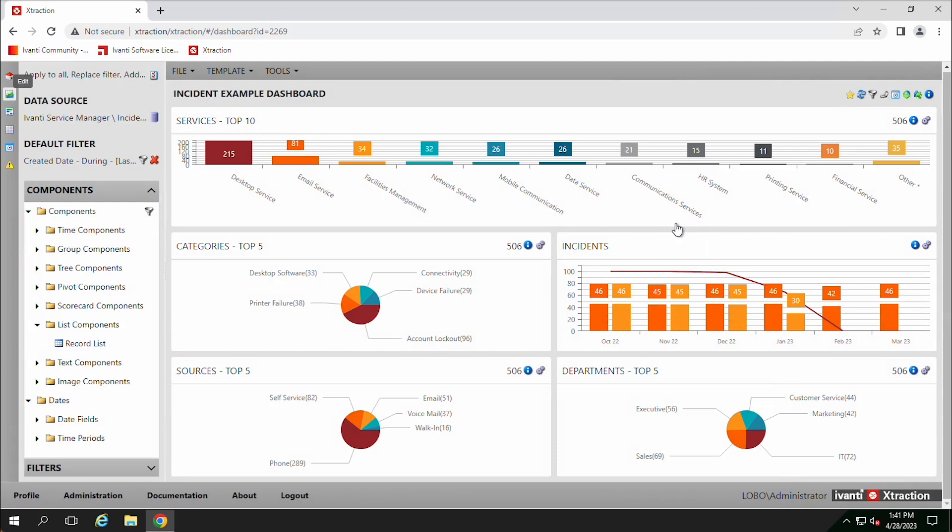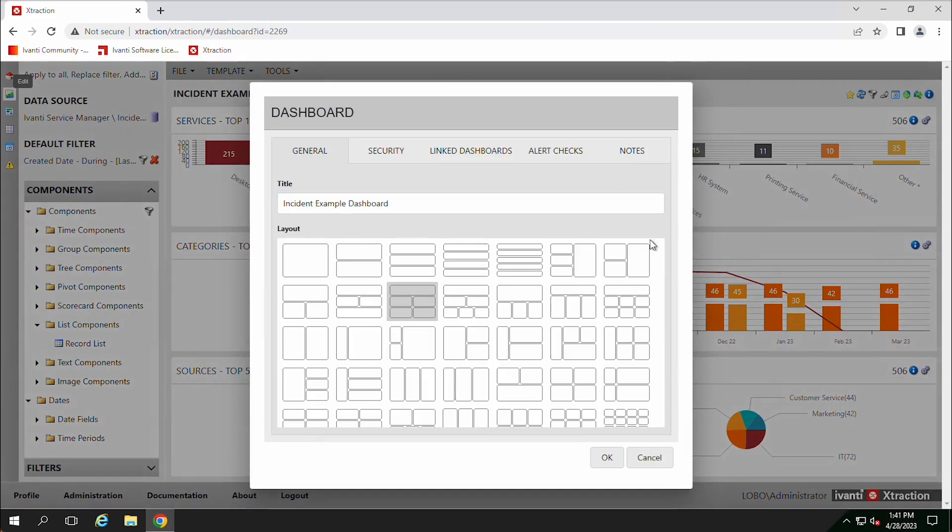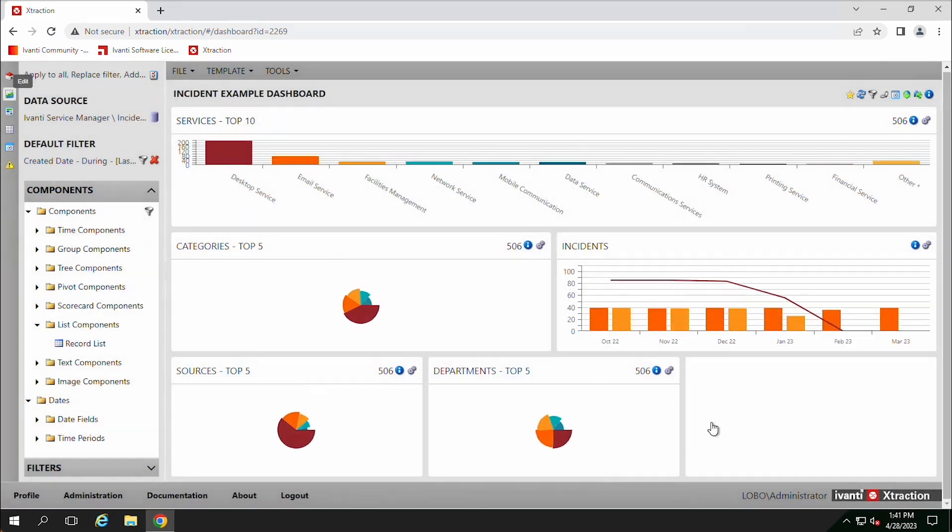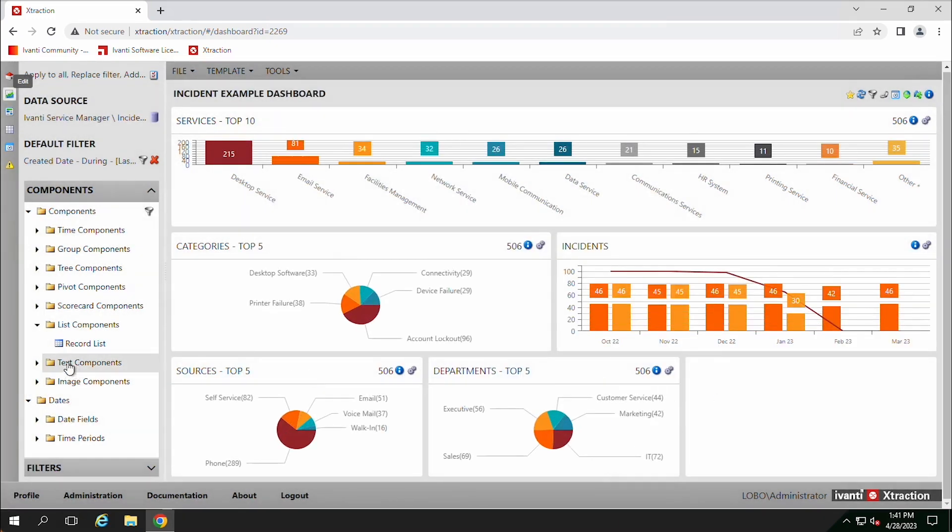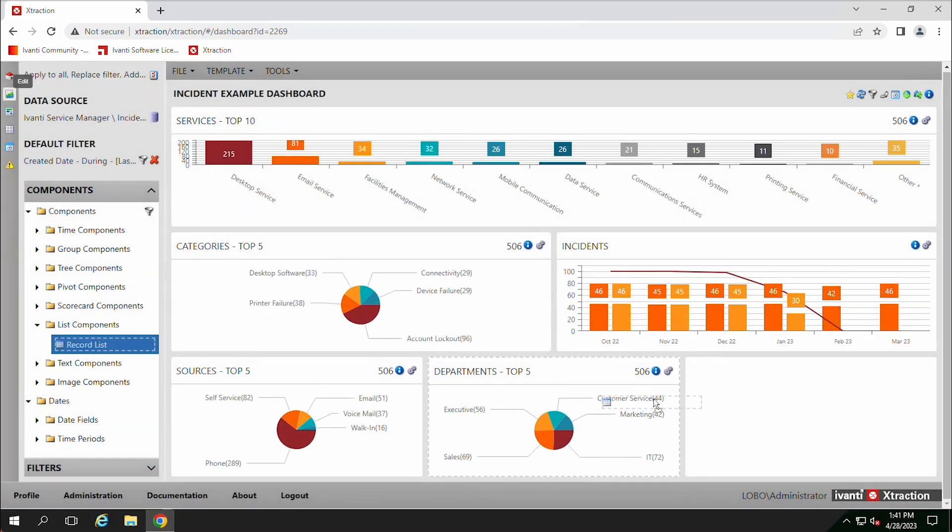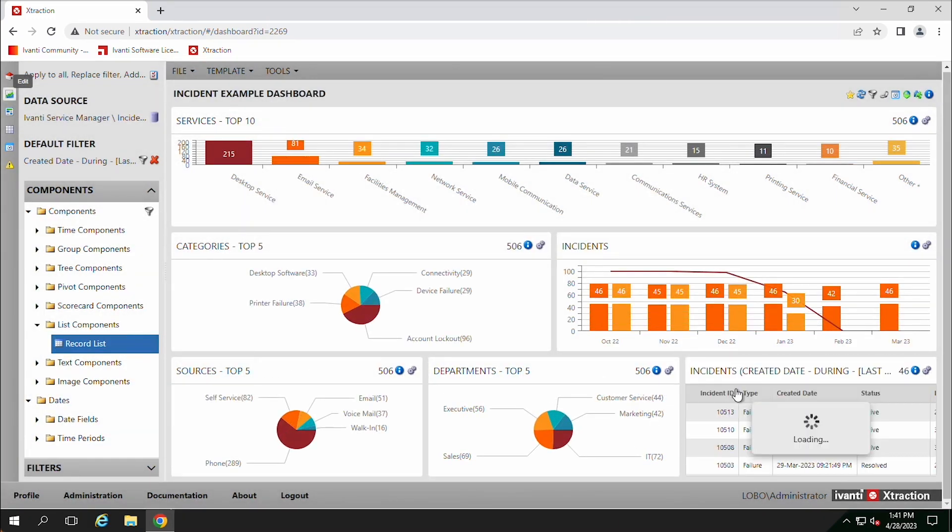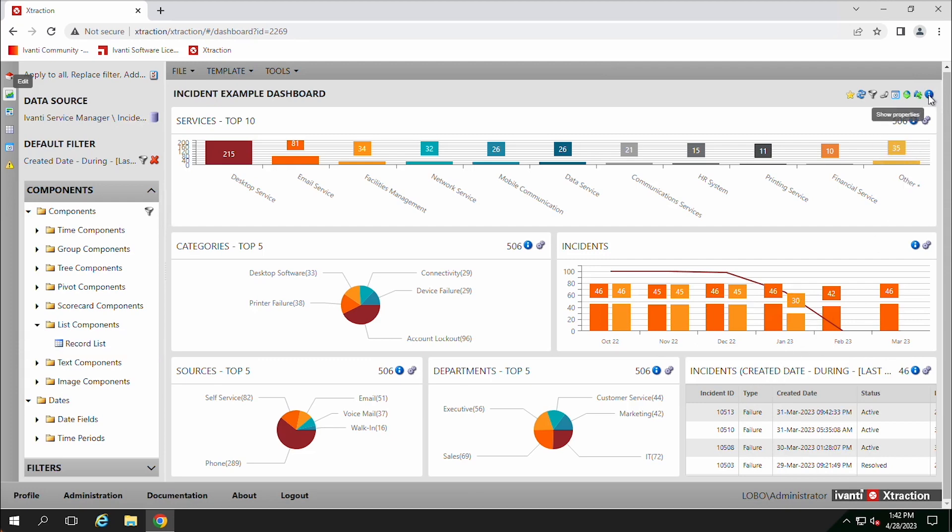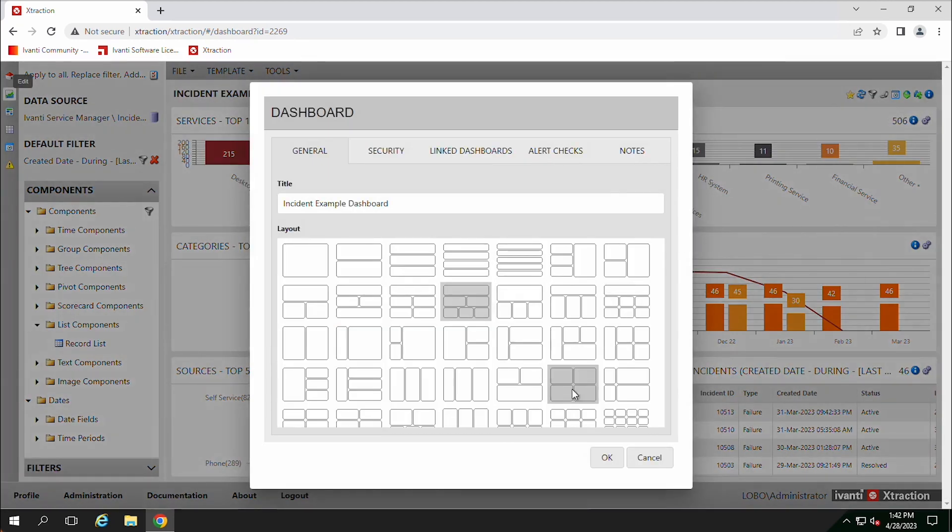Another thing to mention, as you change the layouts of these, maybe we'll change this here. So this one has five, we'll just go to one with six. So we have this extra area here and we can drag over a text list there.